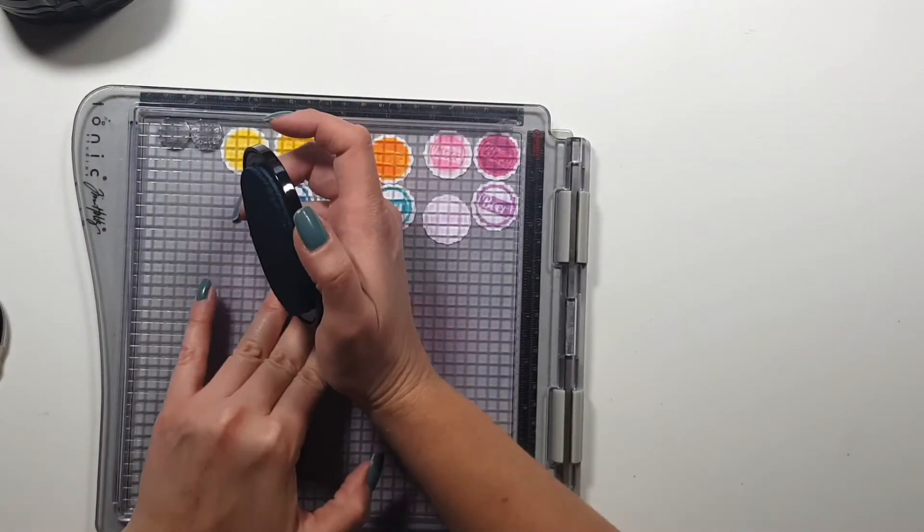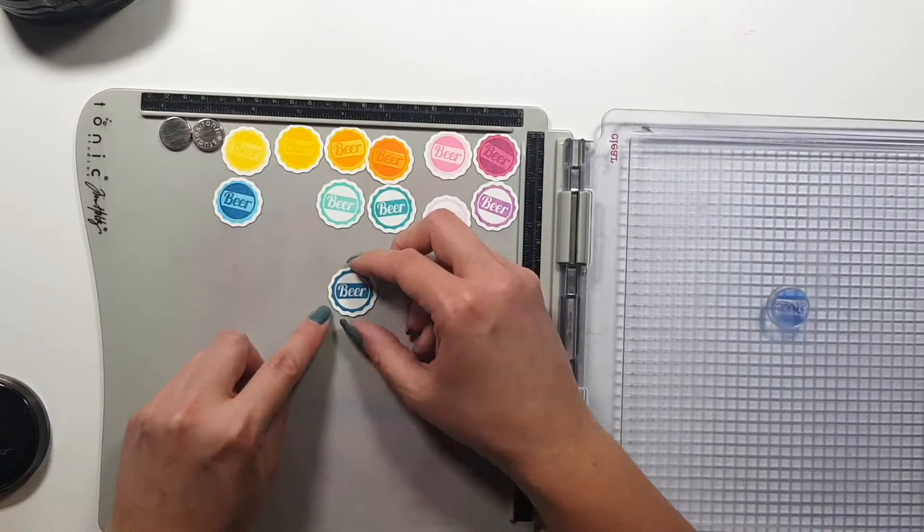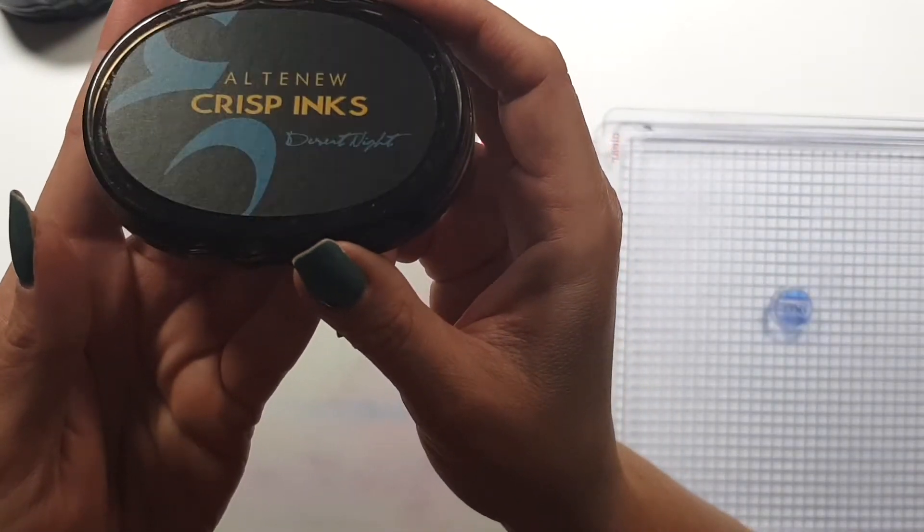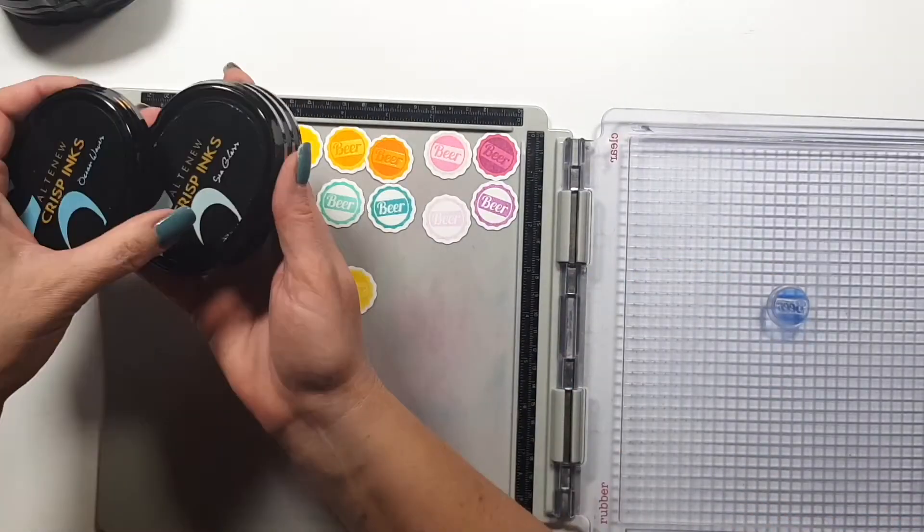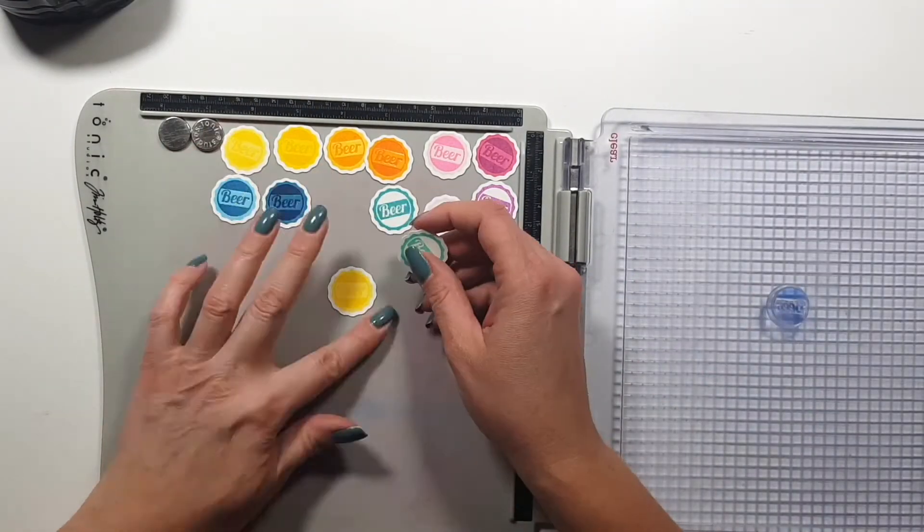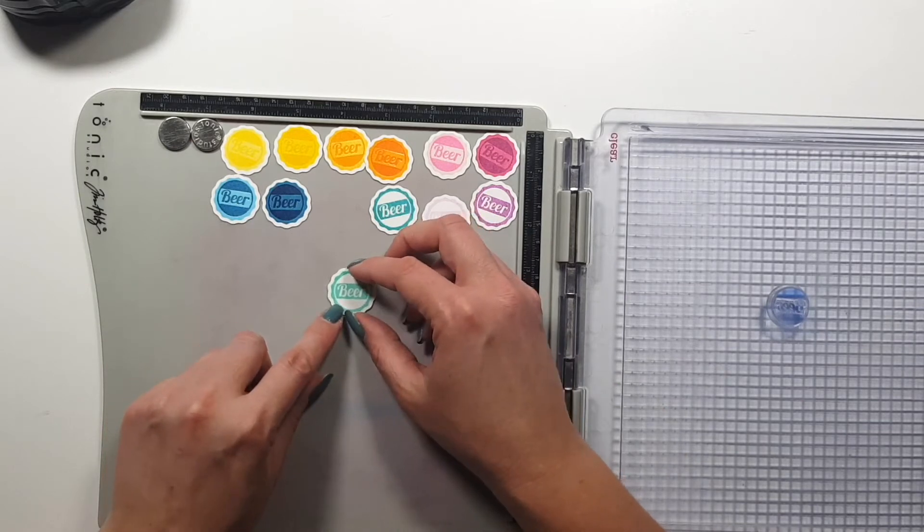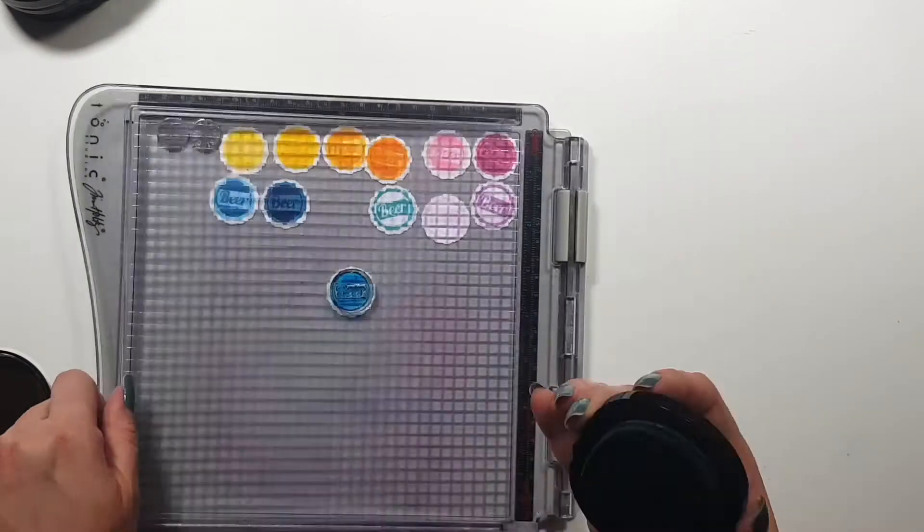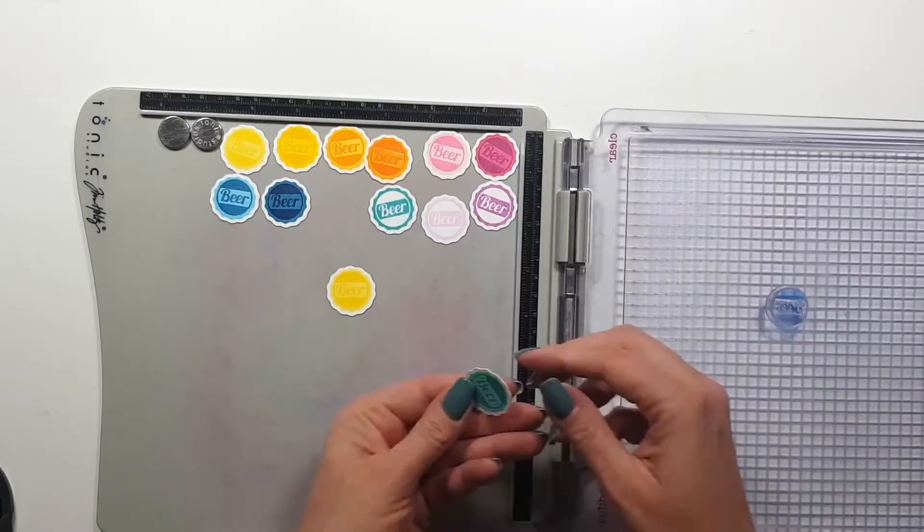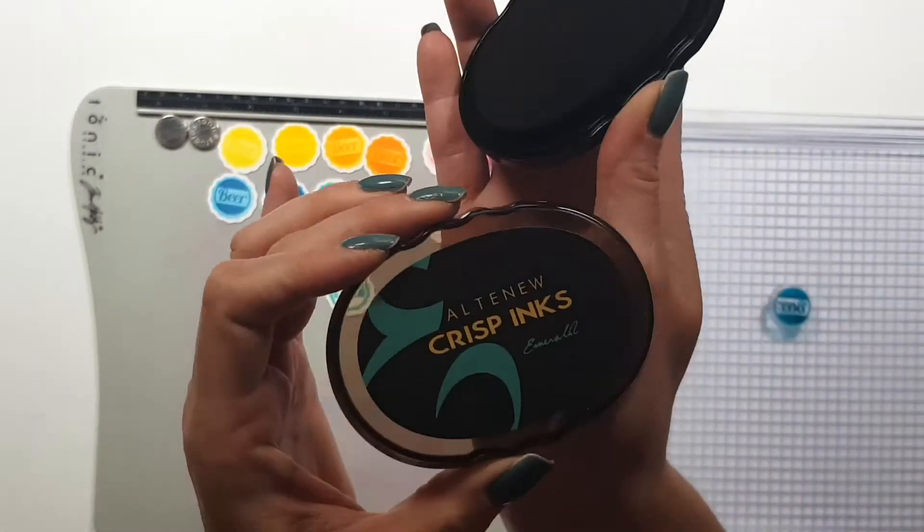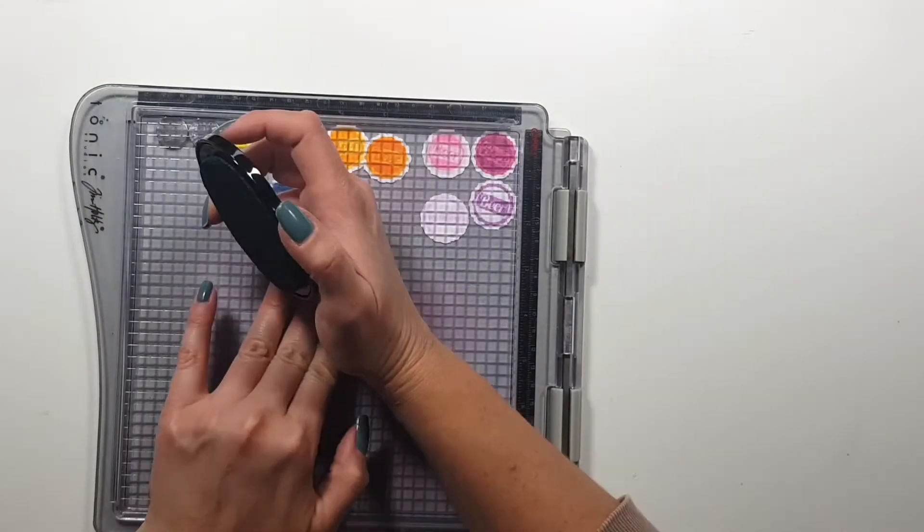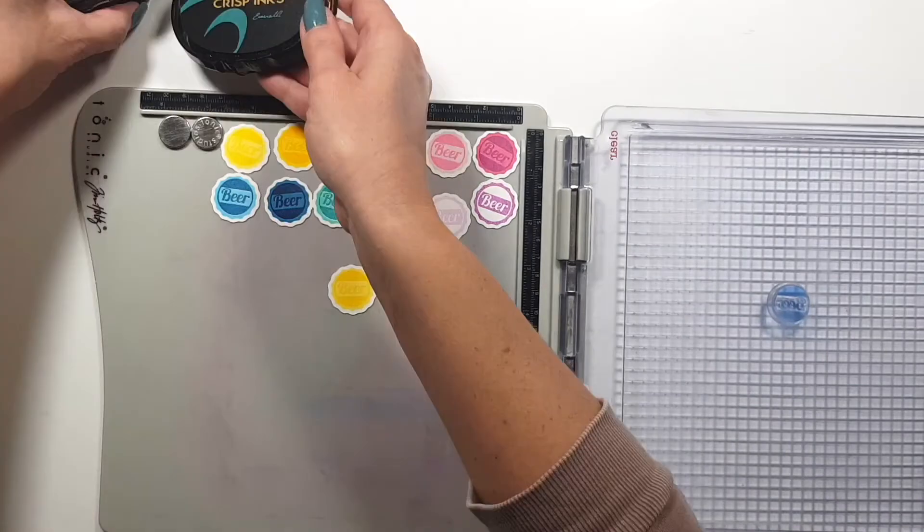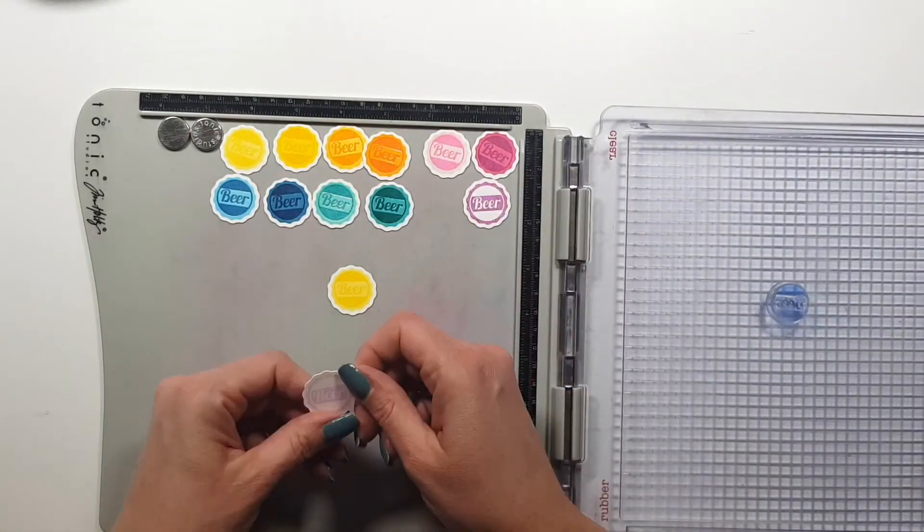So yeah I kind of had a different vision in my mind's eye but I think it still works. I don't know, I think the two tones kind of ruined the rainbow idea that I had in my mind but I just went with it anyway.